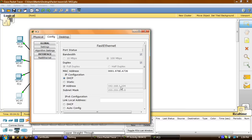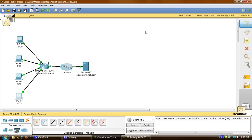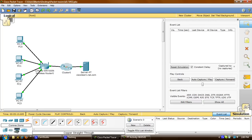Now we'll view the NAT translation across Linksys. I'll go to the Simulation tab and first I'm going to edit filters — I'll click on edit filters and uncheck all of them except for HTTP and TCP.